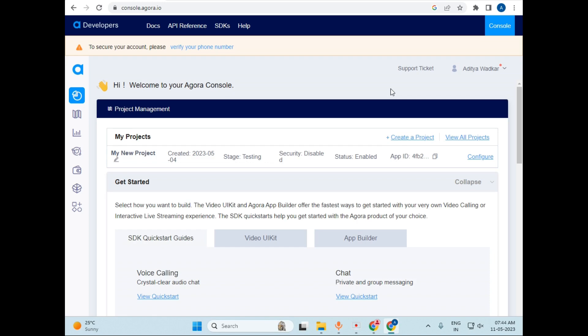So in short, we can also create a video call application or just a call application using these Agora.io services.